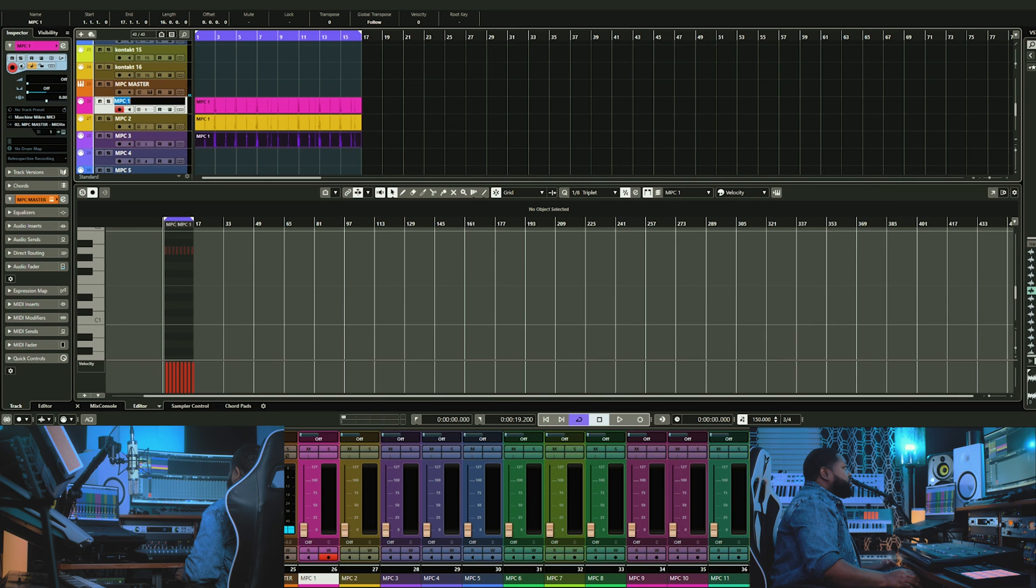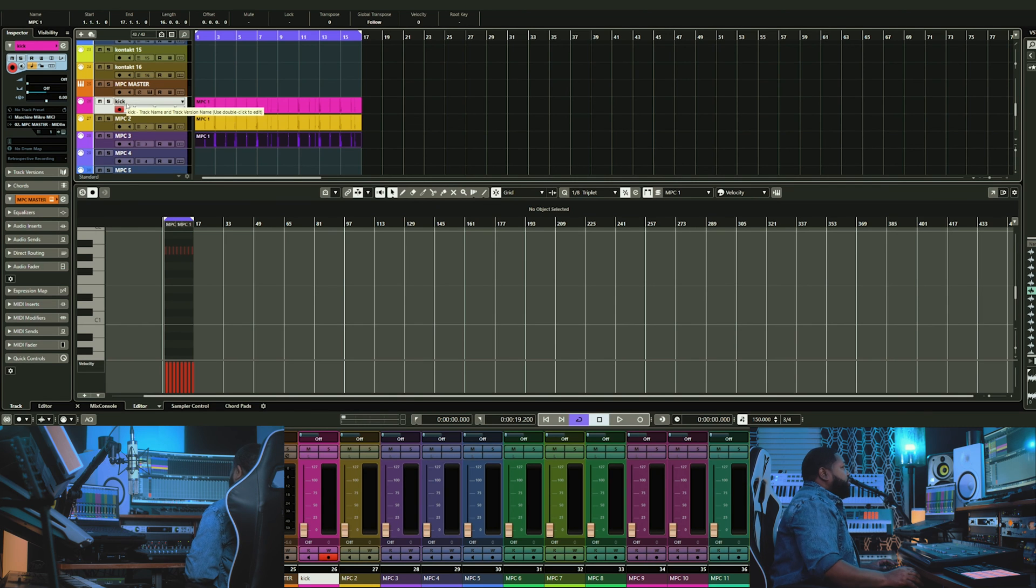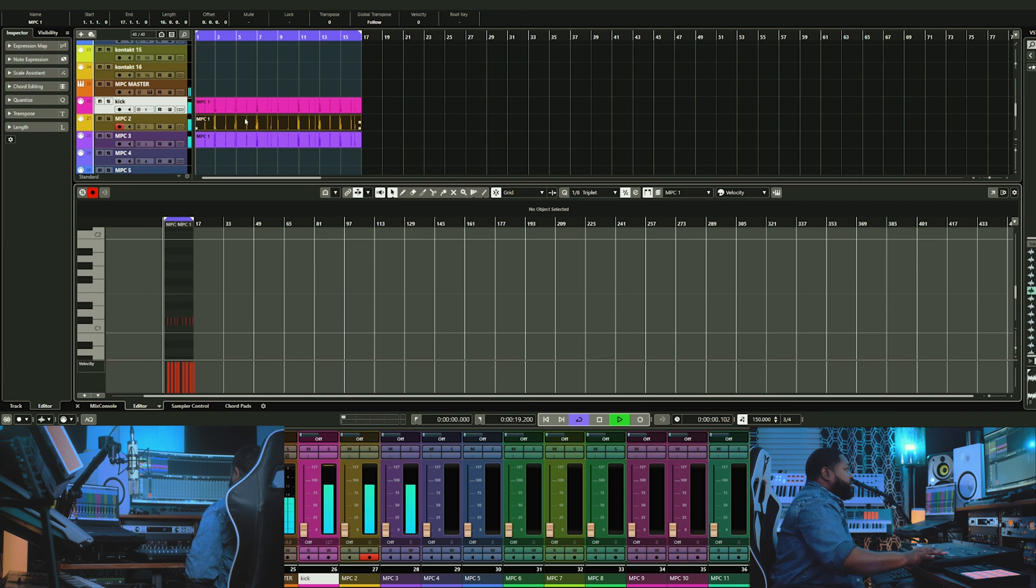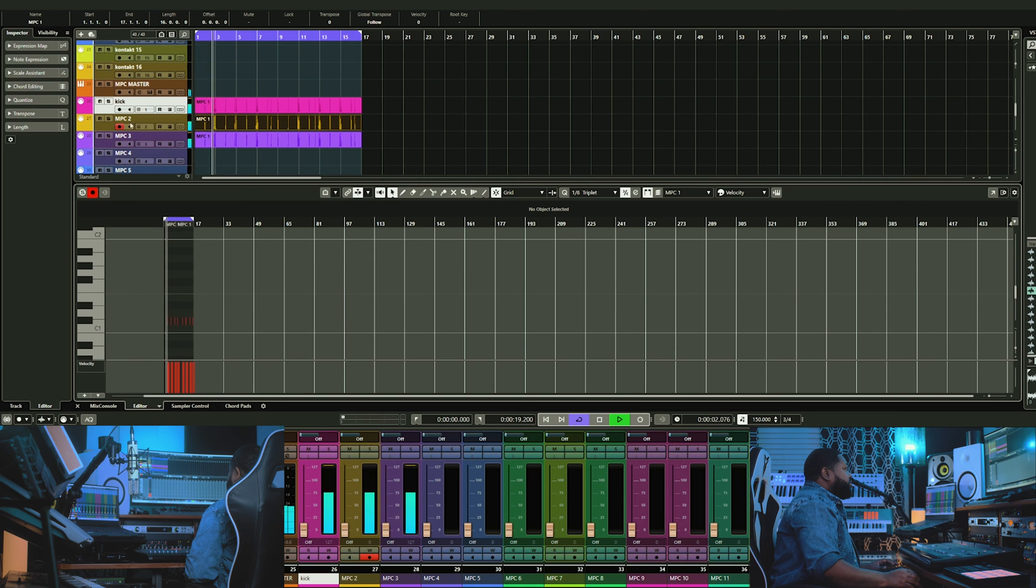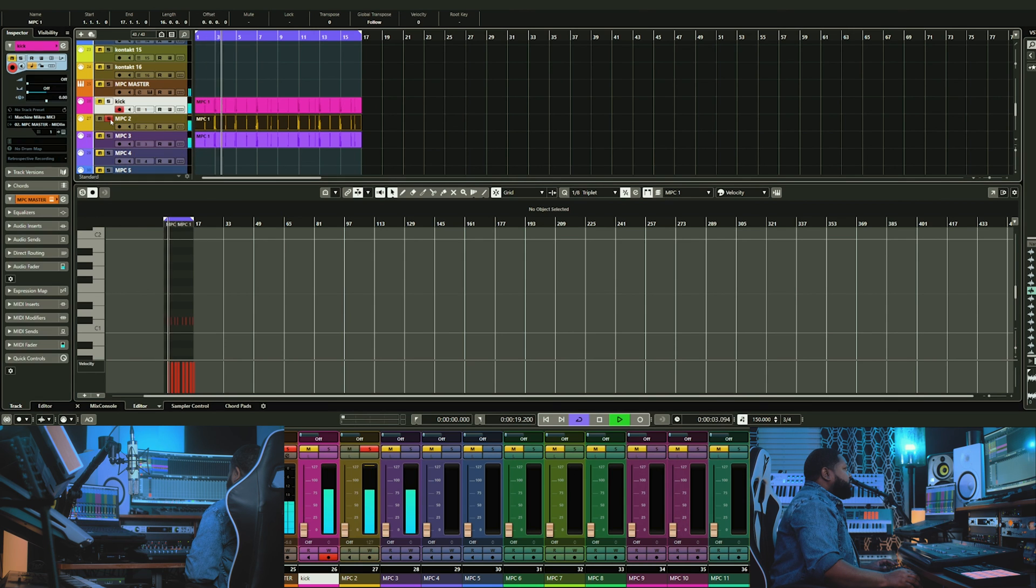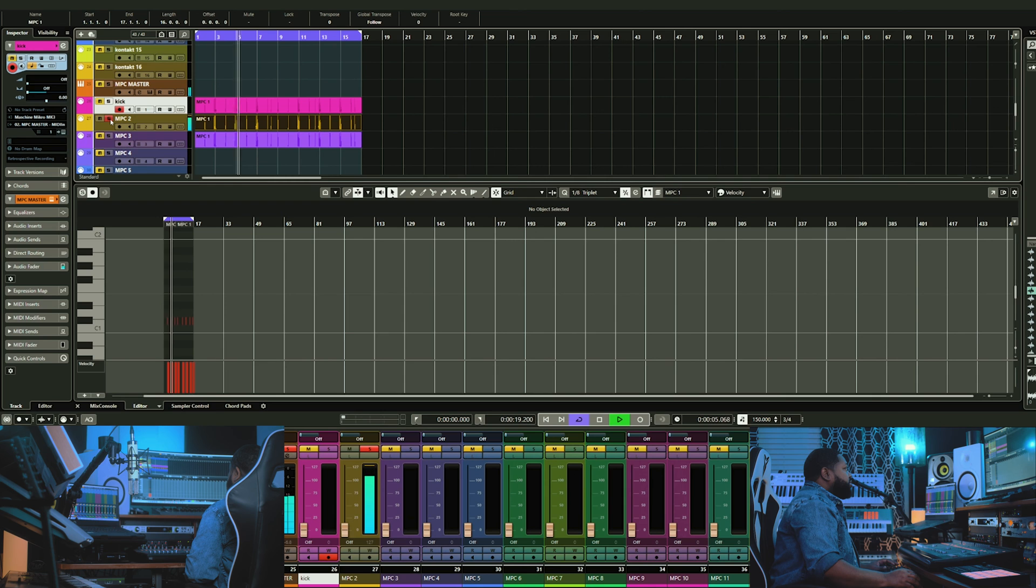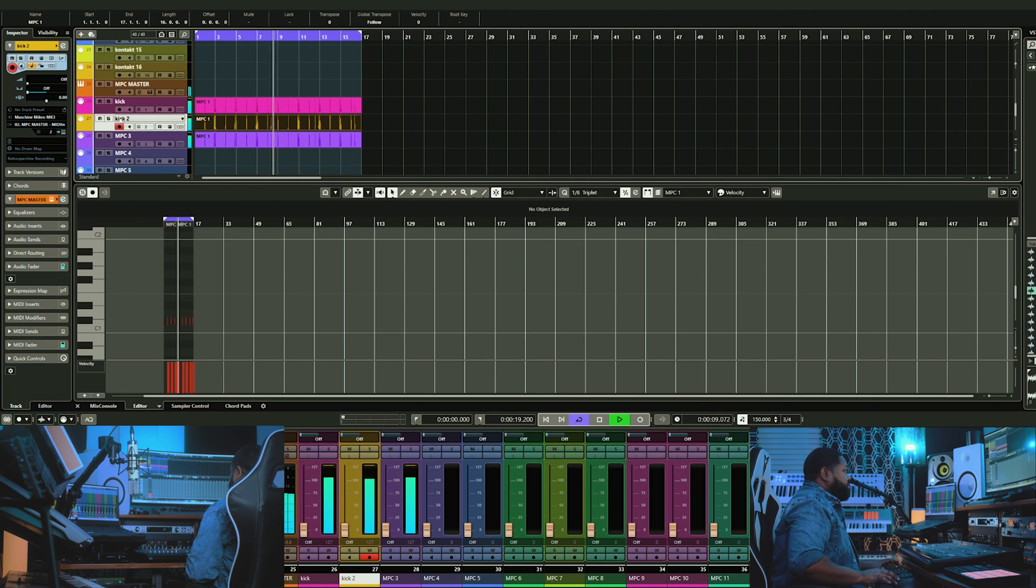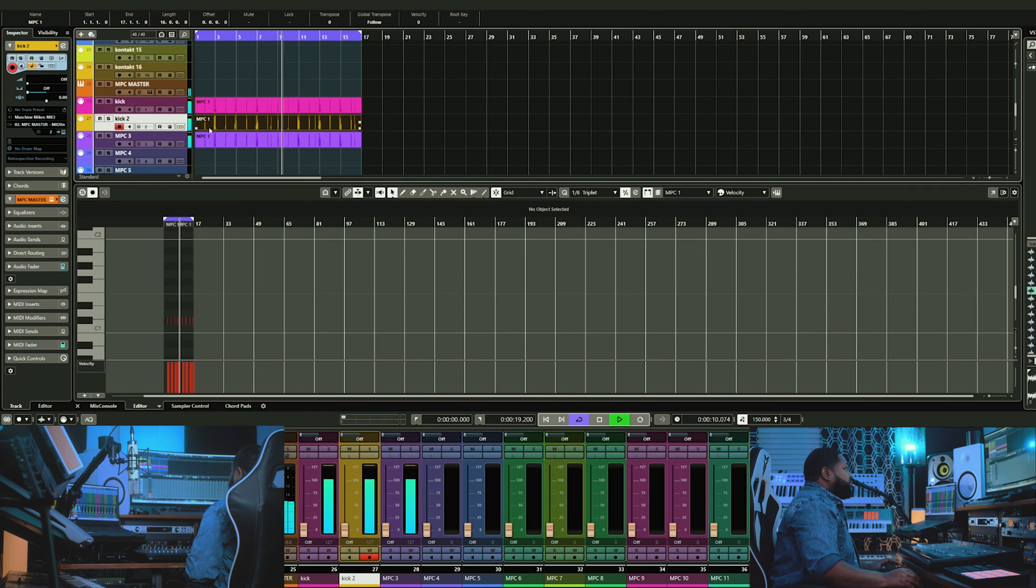Don't forget to label your tracks to stay organized. Now you can mute and solo your sounds. You can also mute or remove sections as you arrange your beat or composition.